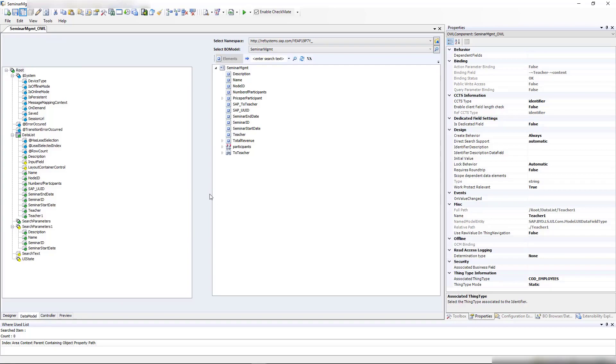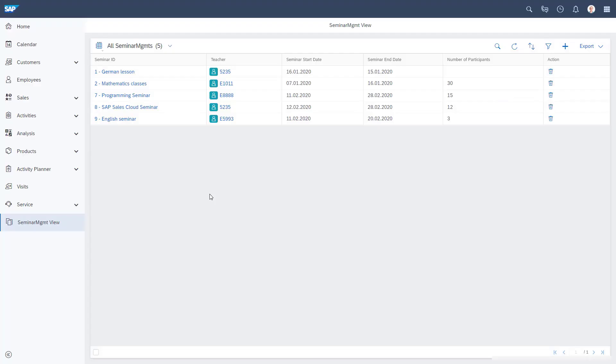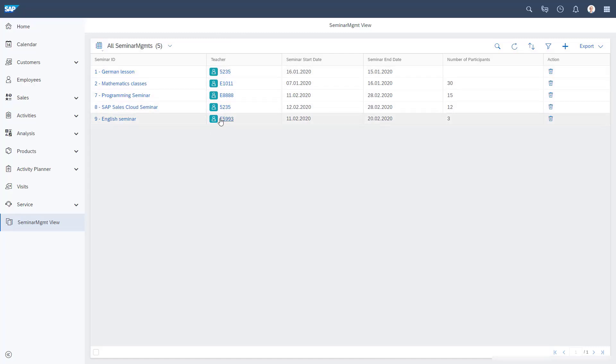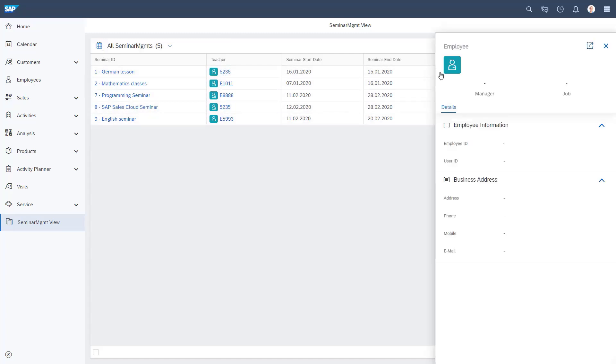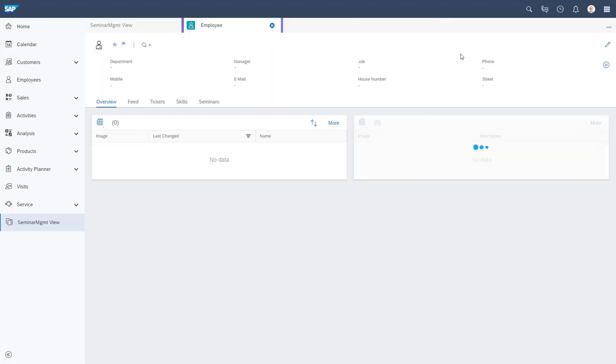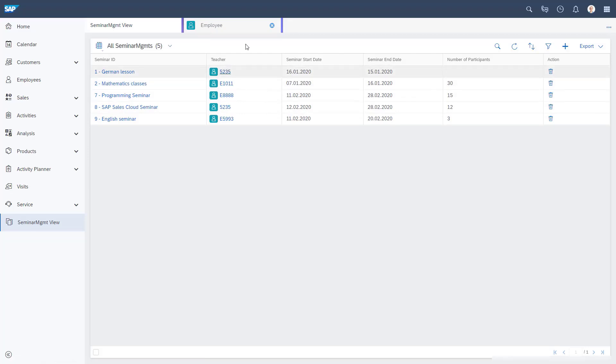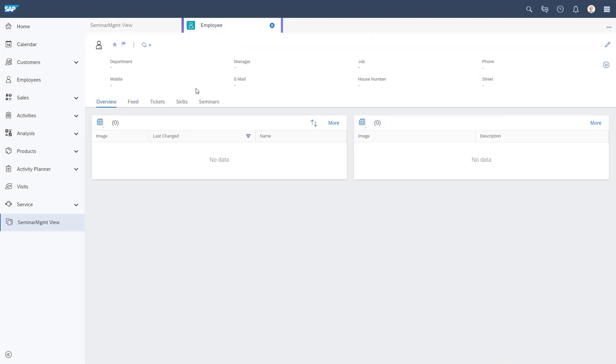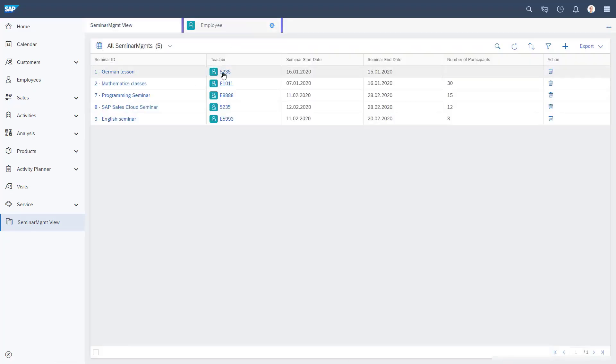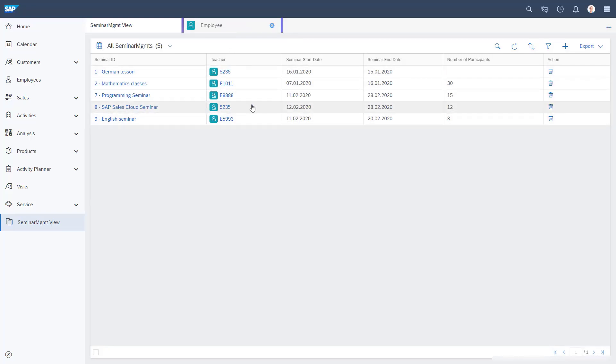We have the teachers here with this nice symbol, and we get the employee and can click on it. Unfortunately, when I do this, it's not opening the right employee because the UI behind is expecting the UUID and not the internal ID. But we have the UUID in our association, so let's change that and use the association.